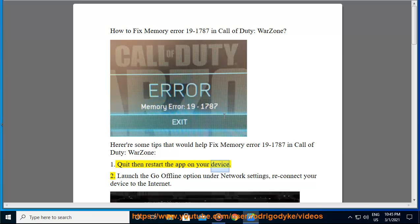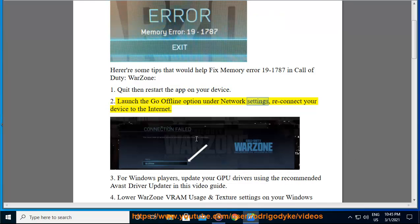1. Quit then restart the app on your device. 2. Launch the go offline option under network settings, reconnect your device to the internet.